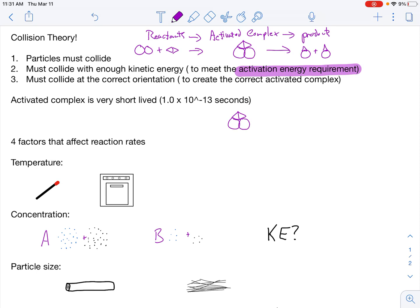What really happens is the activated complex uses the activation energy — the kinetic energy from your reactants slamming together — to actually break all the bonds. Breaking bonds requires energy, so all the atoms split apart. In that moment, new bonds can form, creating your products, and when those new bonds form, they actually release energy. So turning reactants into the activated complex requires energy, and as the activated complex makes products, it releases energy.